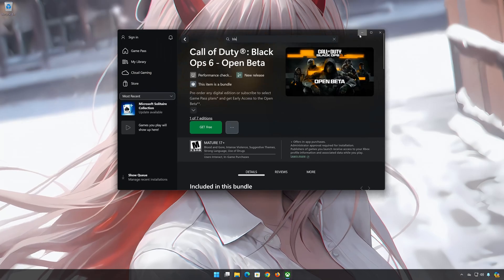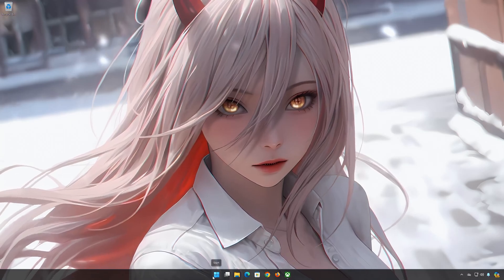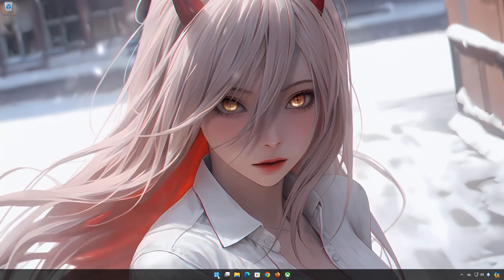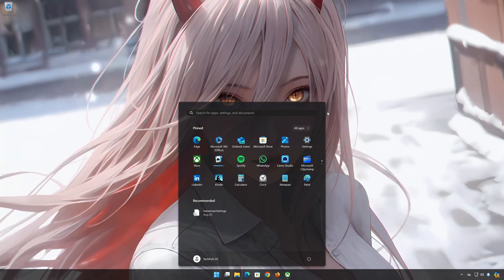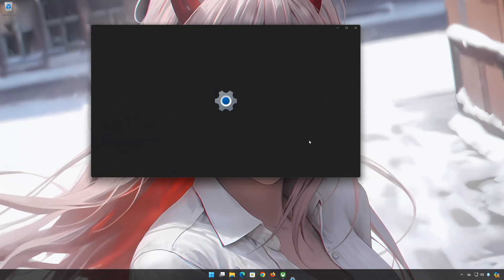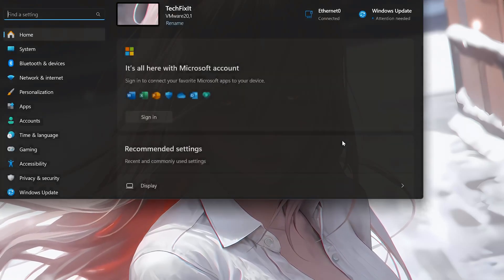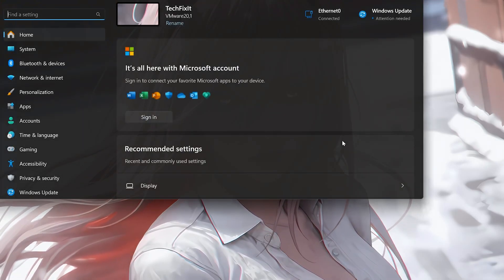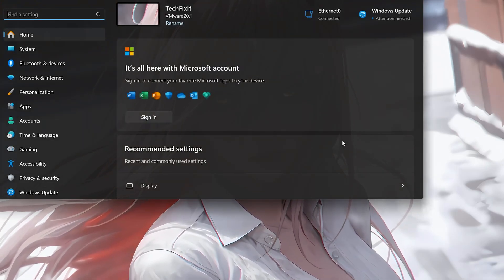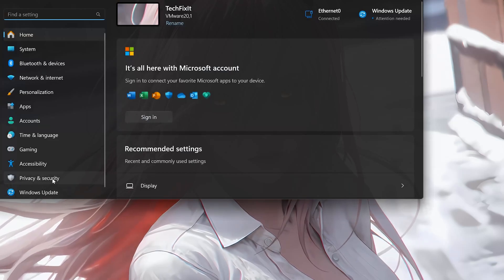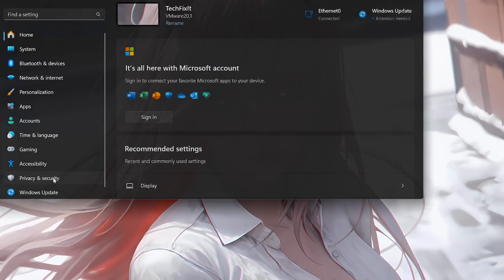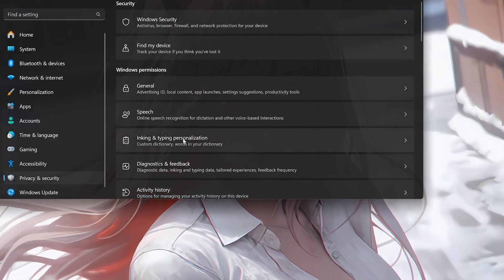First, open your Start menu. Open Settings. Open Privacy and Security. Click on Windows Security.